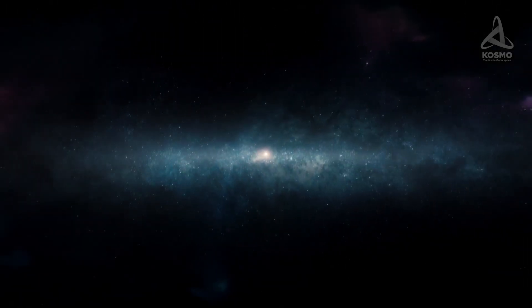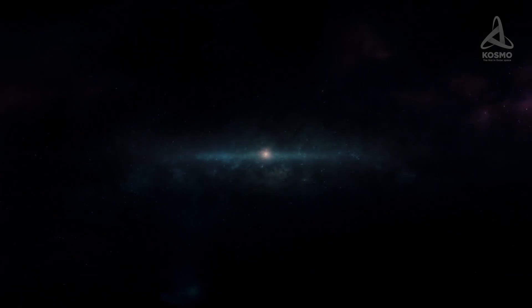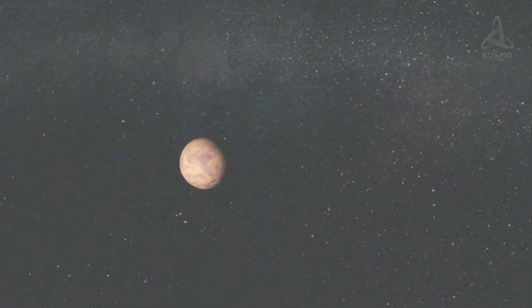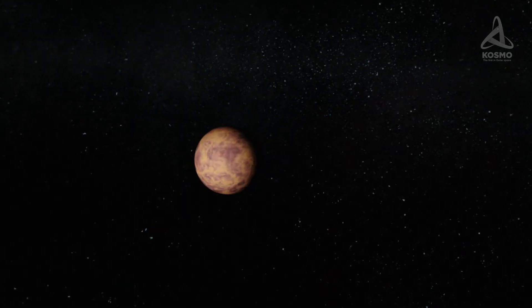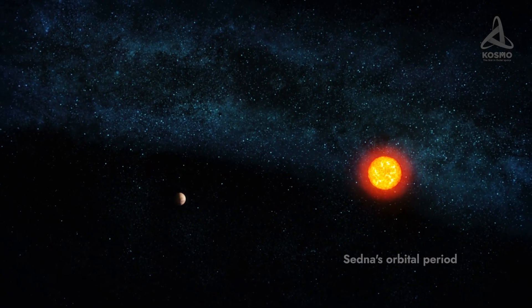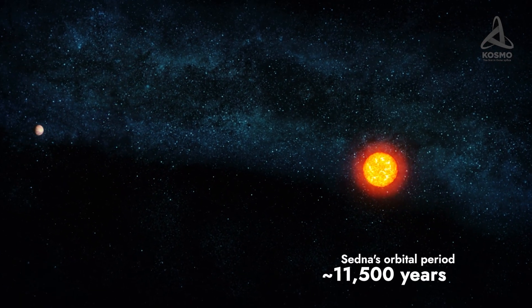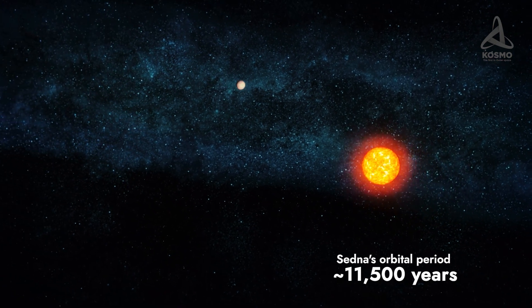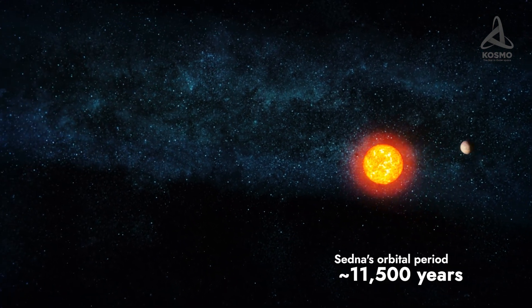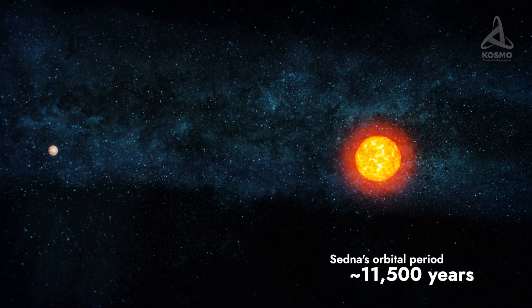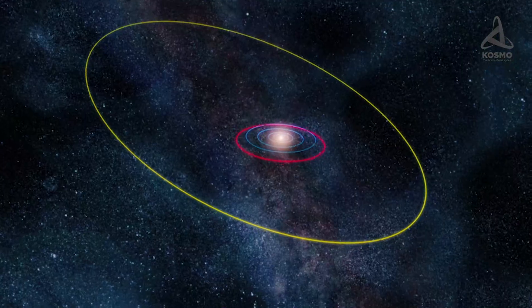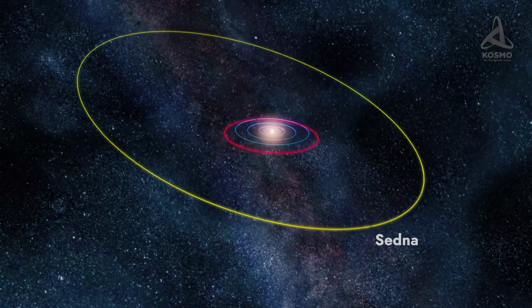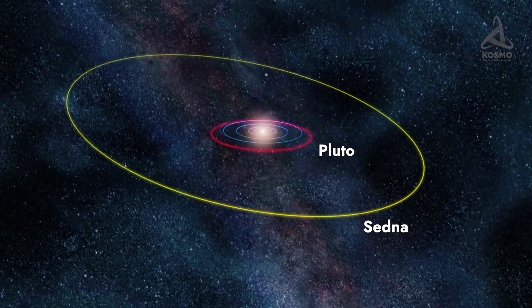One of its discoverers, Michael Brown, has dubbed it after an Inuit goddess of sea animals. Sedna completes a full orbit around the center of the solar system within approximately eleven and a half thousand years. When discovered, it was 89.6 astronomical units away from the Sun. This is approximately twice the distance to Pluto.